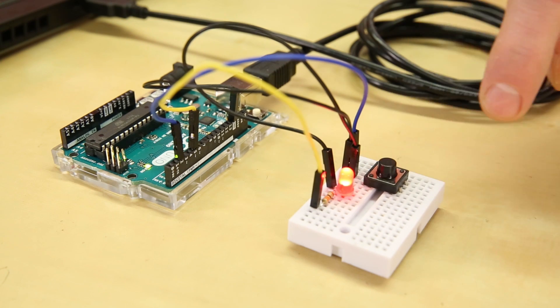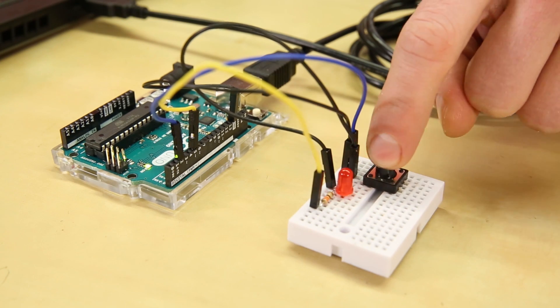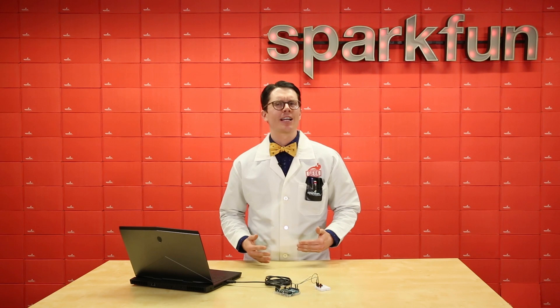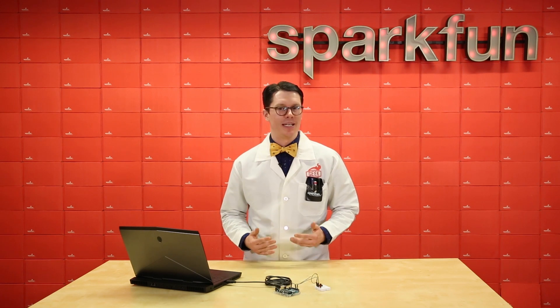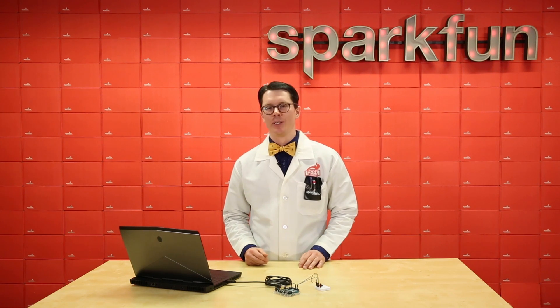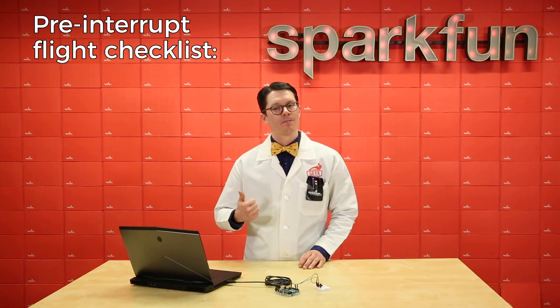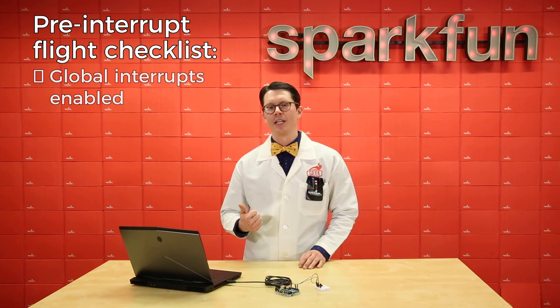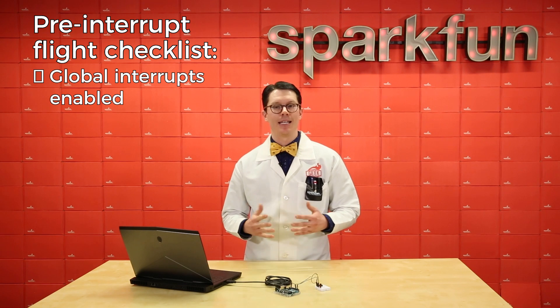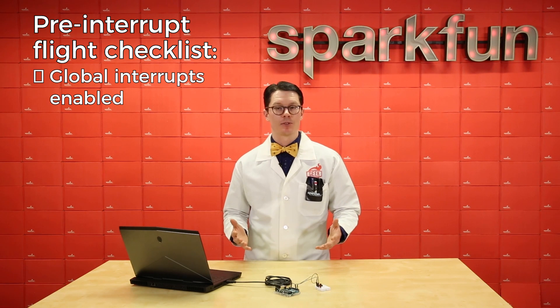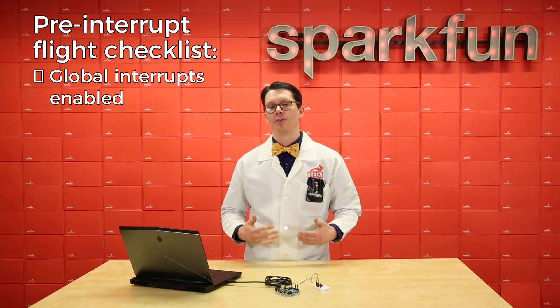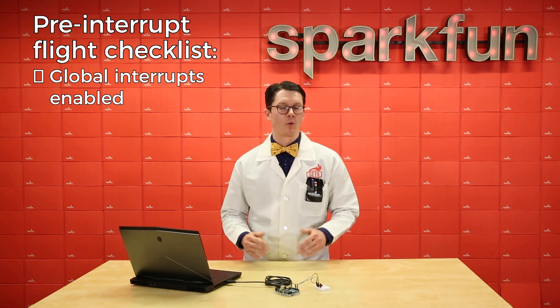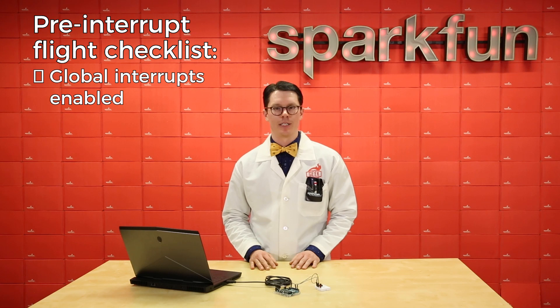And if we run our code, we see that it works the same as before. Now comes the fun part, figuring out how to set up an interrupt by manually writing to registers. For an interrupt to trigger, three conditions must be met. First, global interrupts must be enabled. Arduino automatically enables global interrupts for us, but if you're not working in Arduino, you will have to perform this step manually. Second, the individual interrupt must be enabled. And this is usually accomplished by setting a bit in a register somewhere.